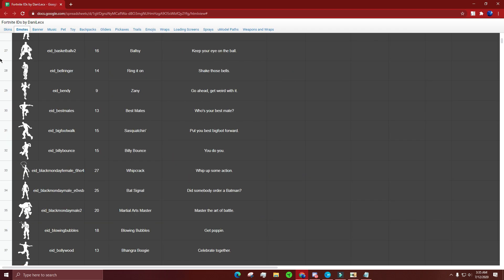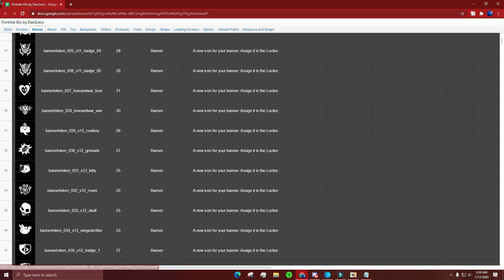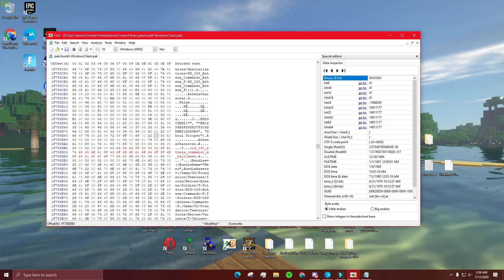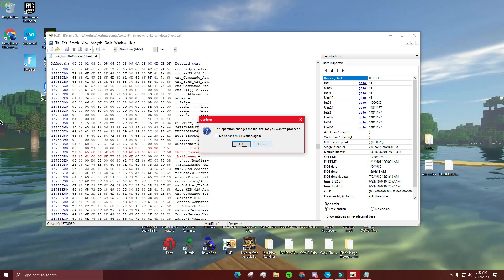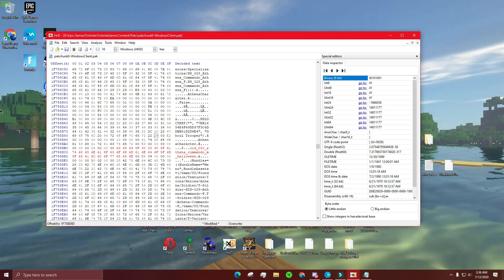For emotes, it's basically the same process — go back to the spreadsheet and emotes always have 'EID' at the front. Banners and everything else follow the same concept. Just make sure you don't change the length of the document — if you try to press backspace it'll warn you that the file size changed. I don't know exactly what happens if you do that, but I'd assume it corrupts your files, so don't try it.